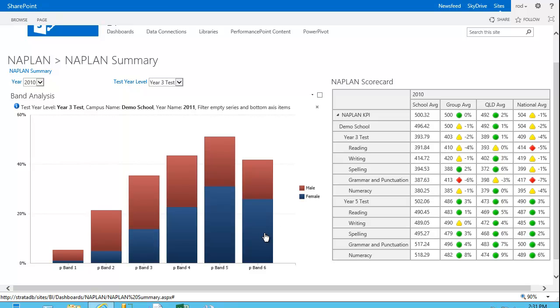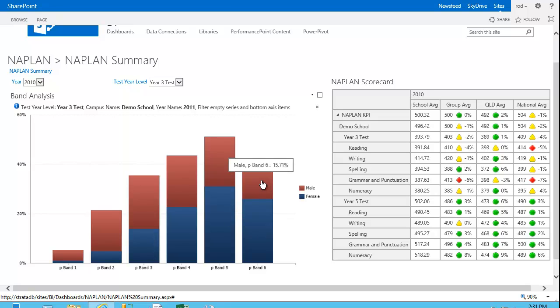And I can see, again, at a rough glance, that in band 6, females are 26.1% compared to the males at 15% for that particular band.